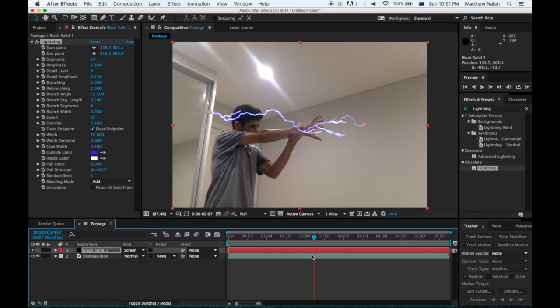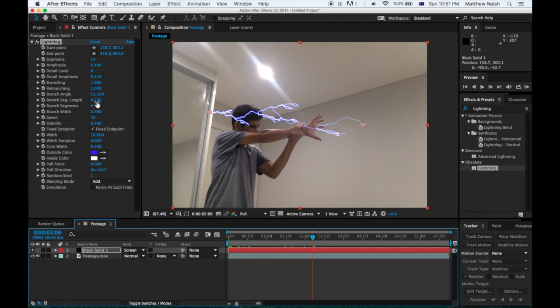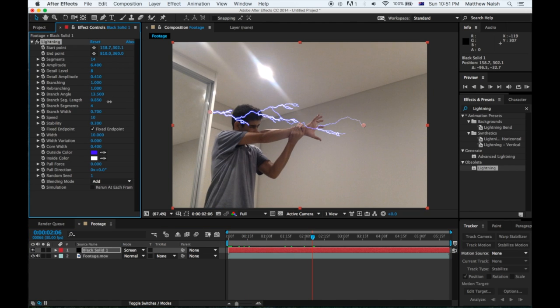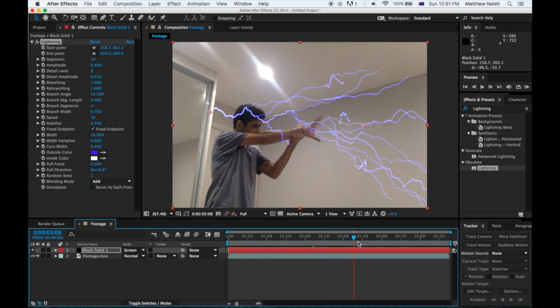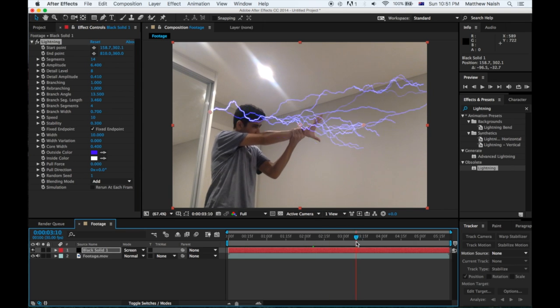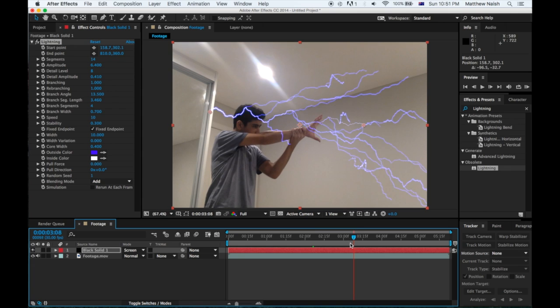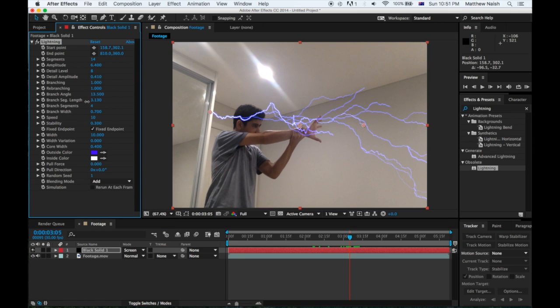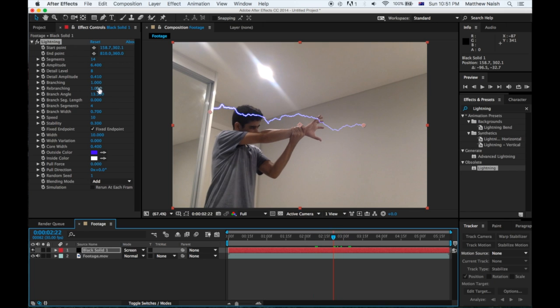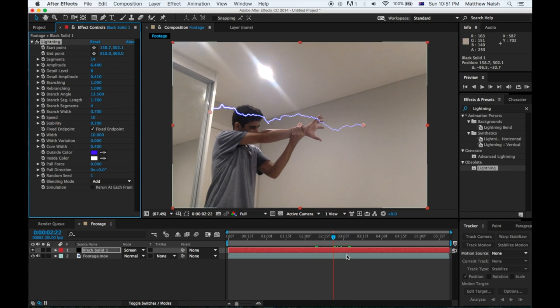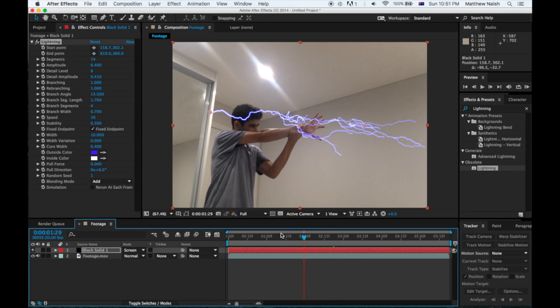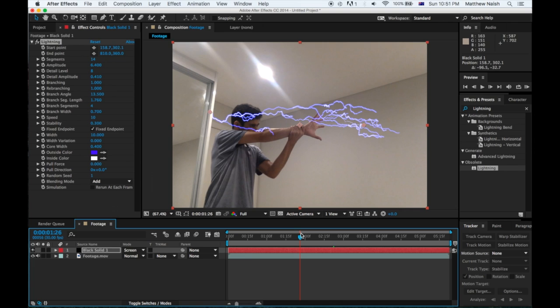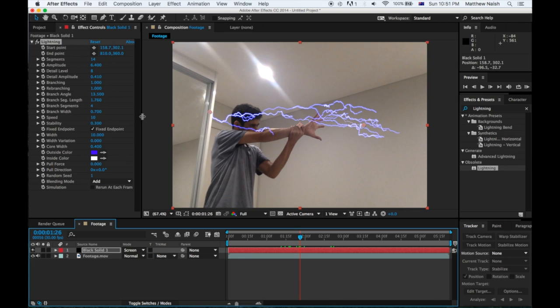Okay, so the Branch Segment Length, this is just how big you want your branches, your branch length to be. With that is ridiculous, so you want to bump it down a bit or a lot. You don't want that, maybe there, yeah that looks good. I'm putting mine on 1001.76.